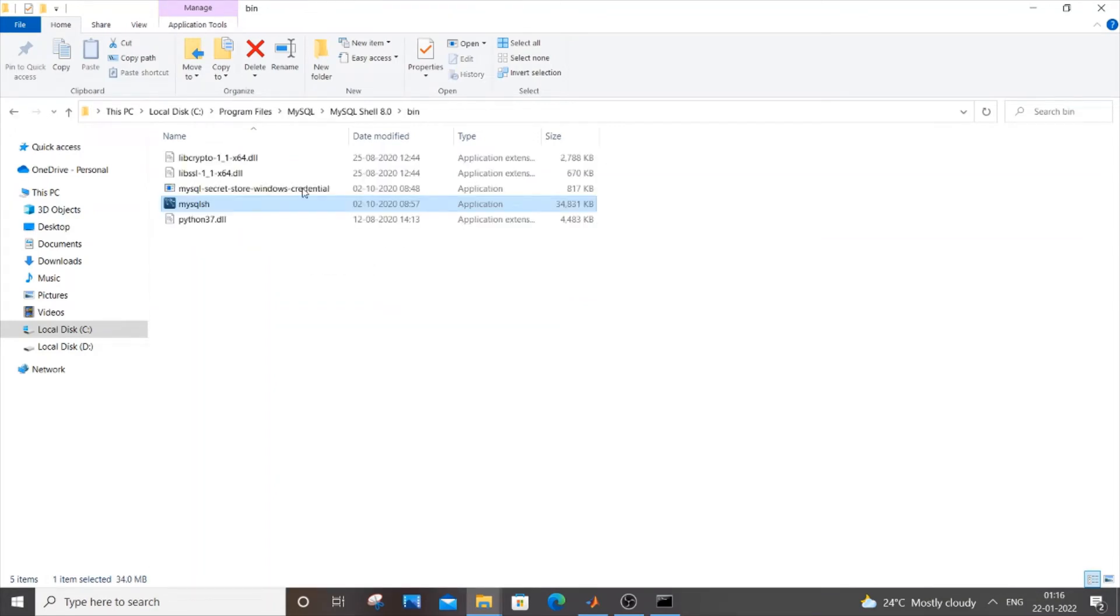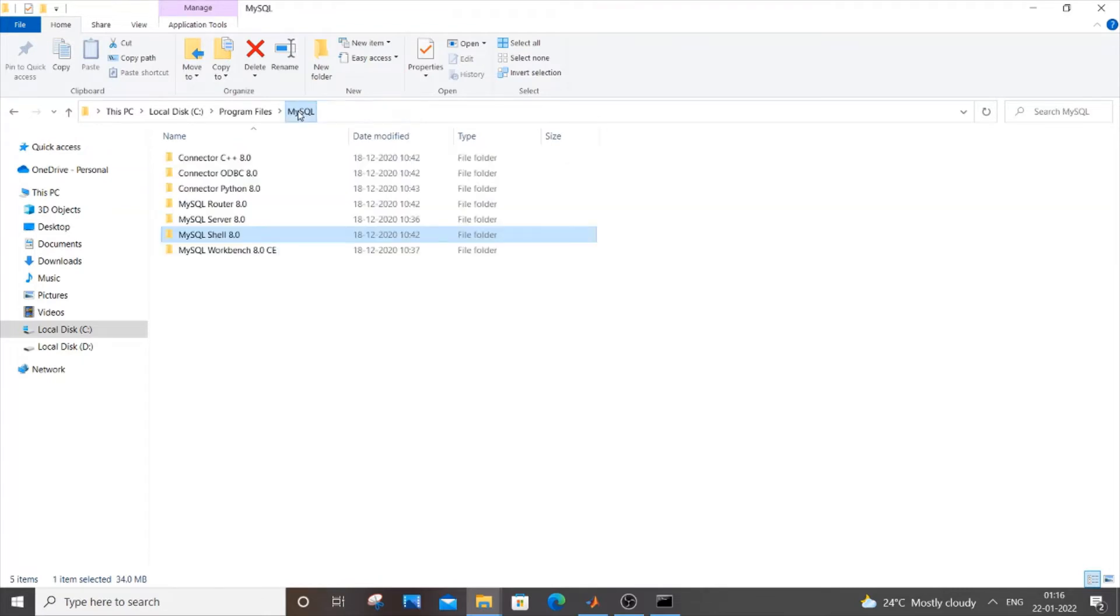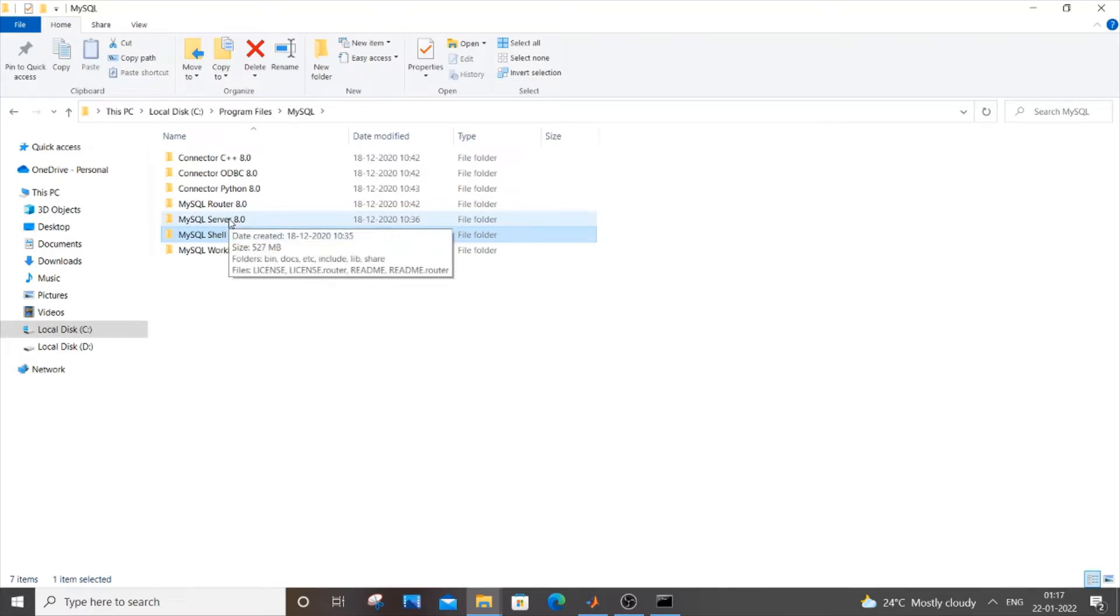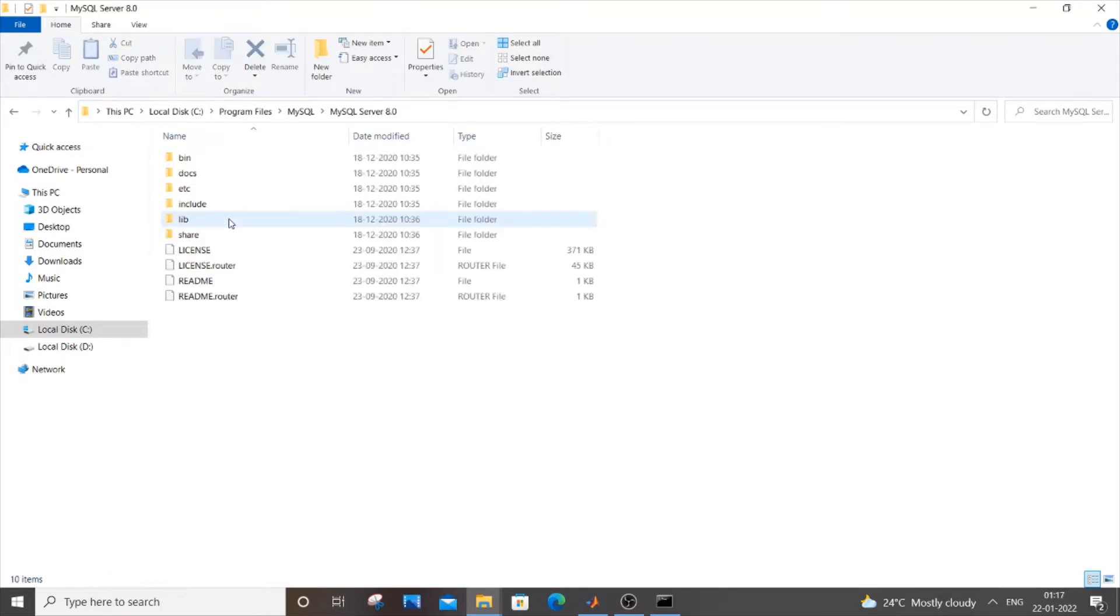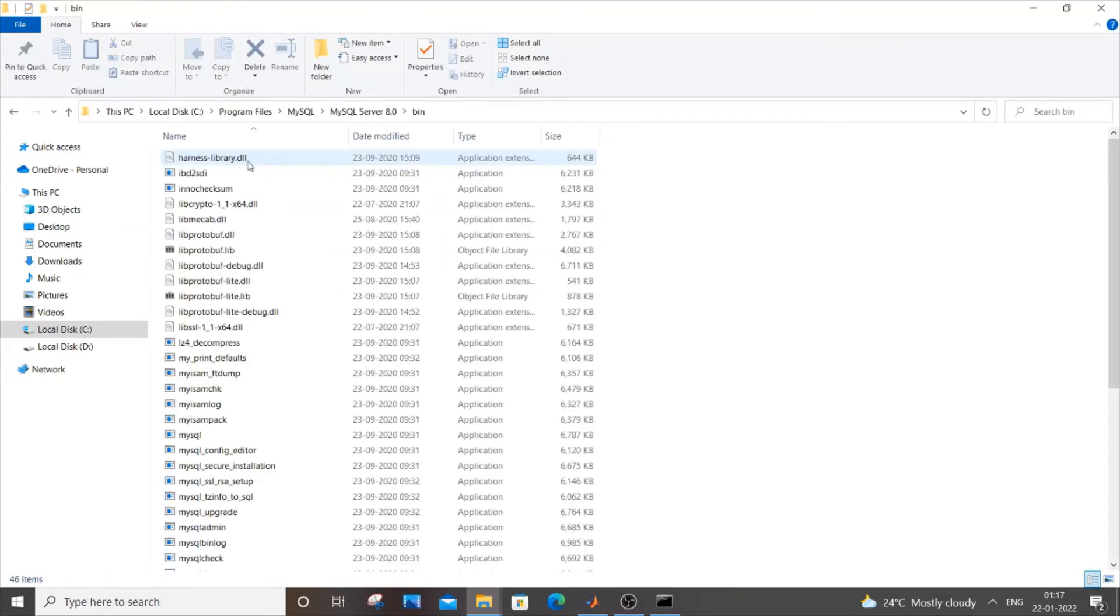Right click it and again press open file location. So this time you will be taken to MySQL shell bin folder. You need to click on MySQL, so it will take you to this main folder and here you will be having MySQL server itself. You can just click on MySQL server and again go to bin. So this is another way if you don't know where you have installed MySQL.